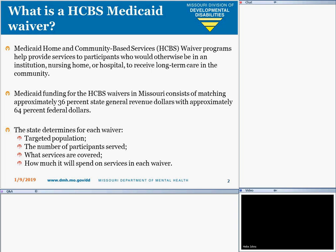Medicaid-based funding for the HCBS waivers in Missouri consists of matching approximately 36% of the state general revenue dollars with approximately 64% of federal dollars. This determines for each waiver the targeted population, the number of participants served, what services are covered, and how it will be spent on services in each waiver.